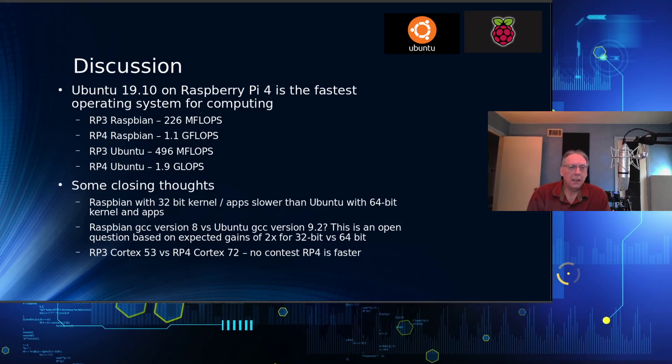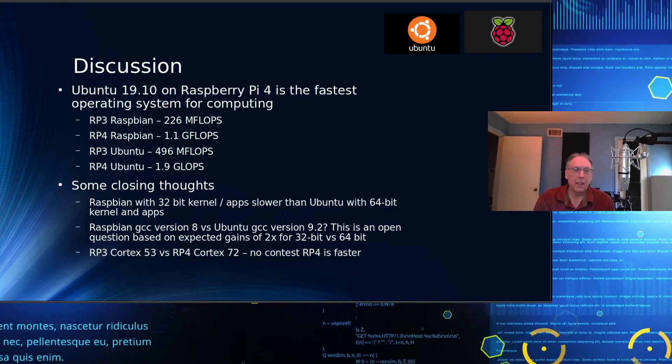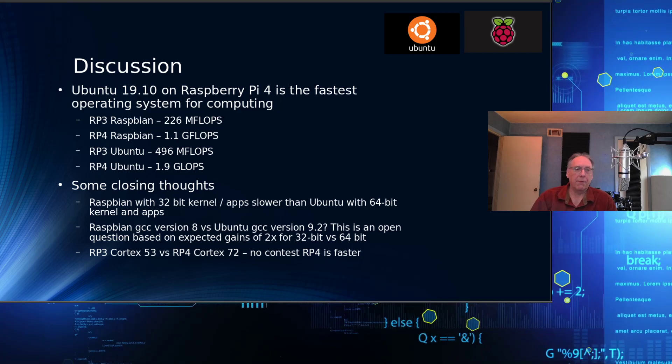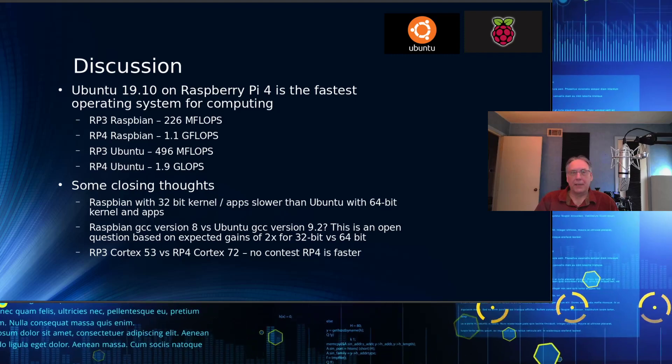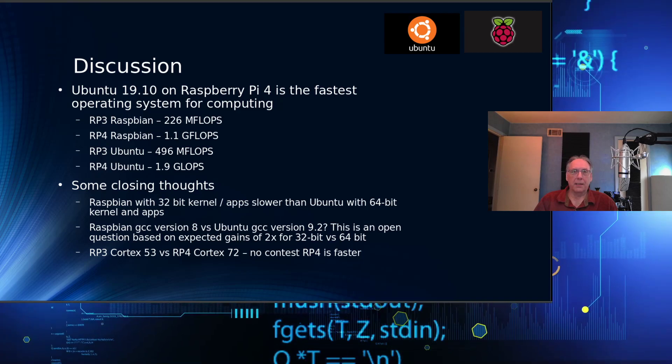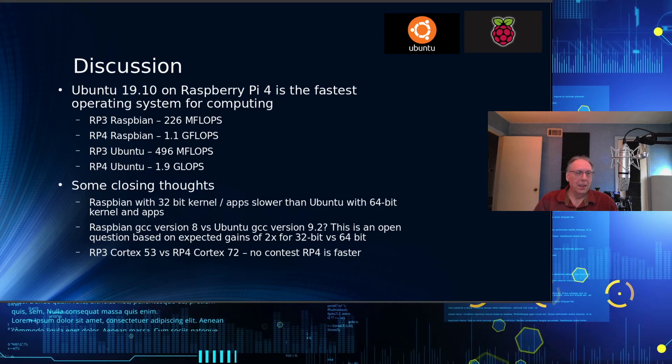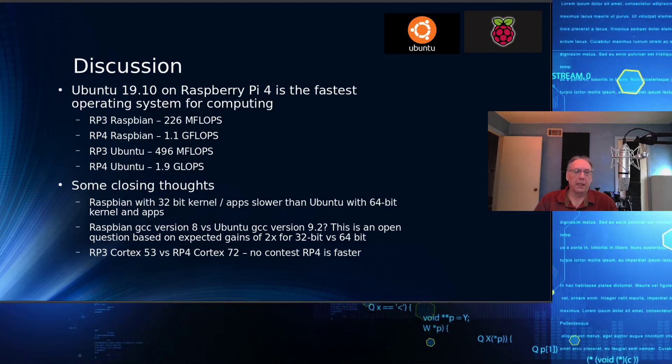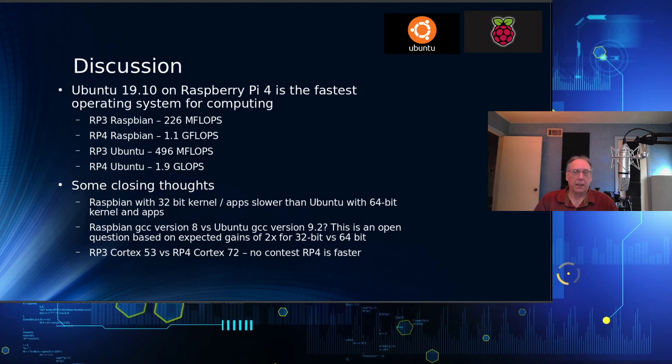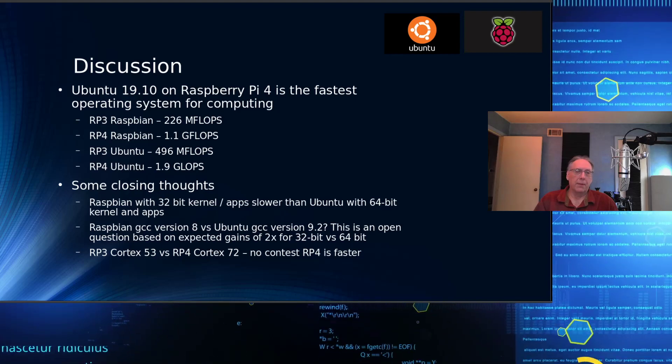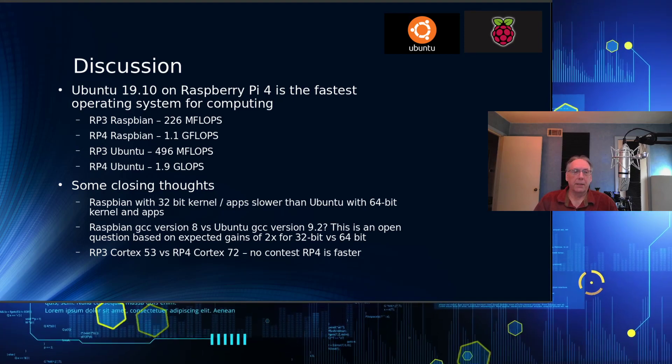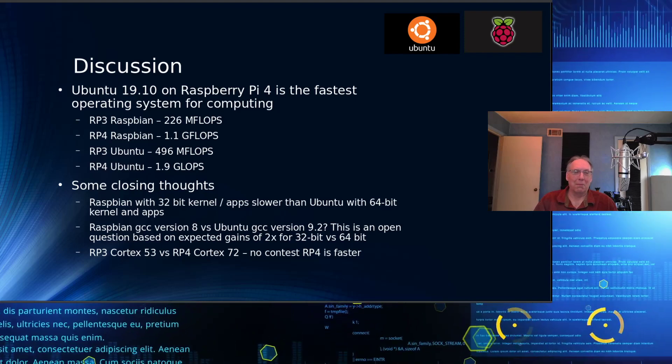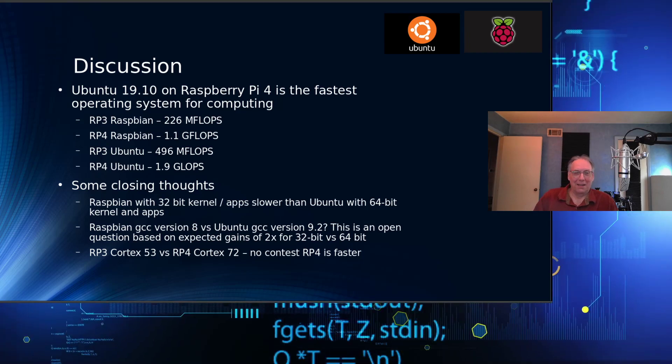So my conclusion is, yes, Ubuntu is by far the faster operating system. The Raspbian MFLOPS 226, that's faster than a Cray-1. The Raspbian 4, 1.1 gigaflops, that's almost as fast as a Cray-2. The RP3, 496 MFLOPS, call it 500, it's 300 megaflops short of the Cray-YMP. And the Ubuntu 1.9 gigaflops, that's really on target with the max setting of the Cray-2. It's not close to the Cray-YMP though. But pretty amazing for such a little device, I think anyway.